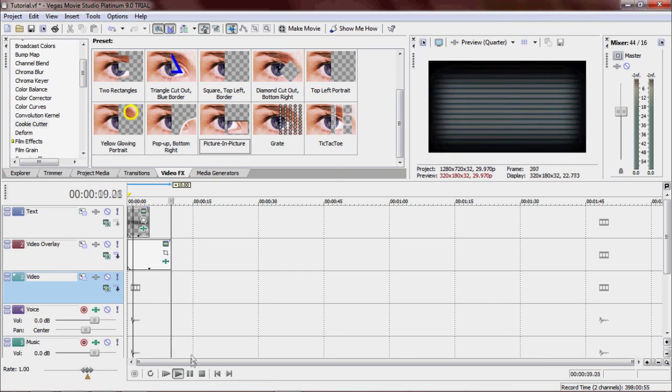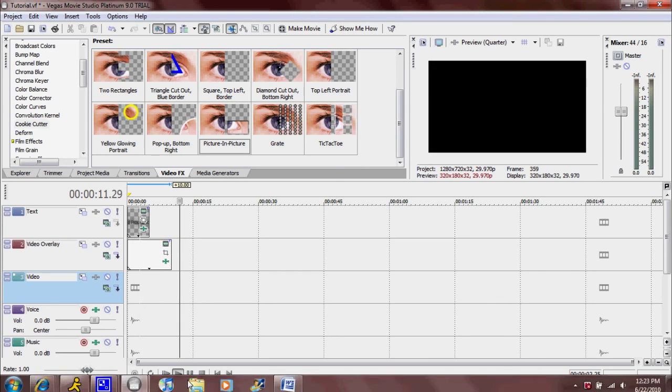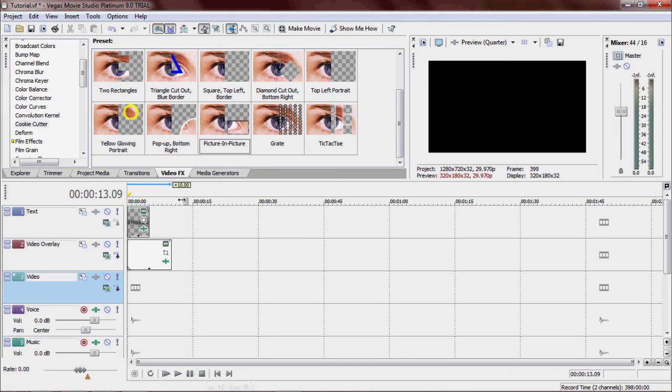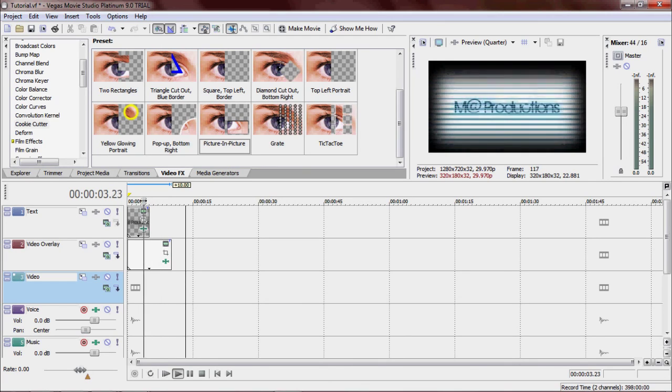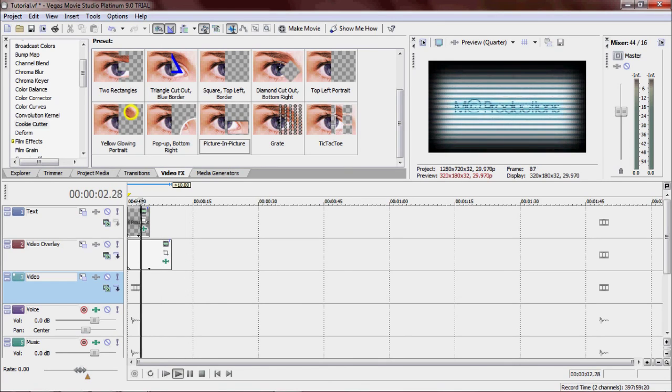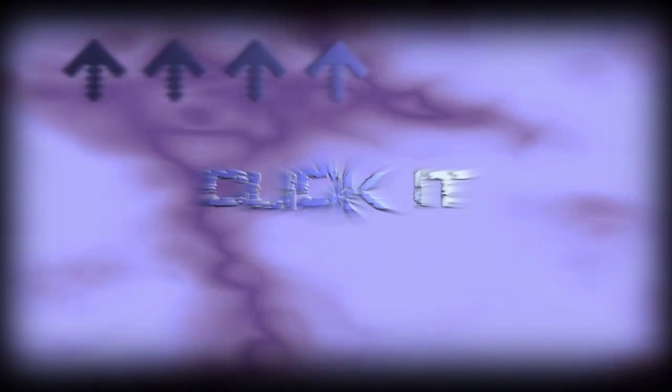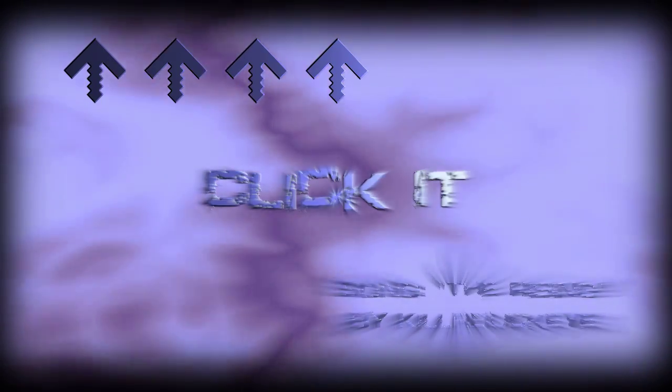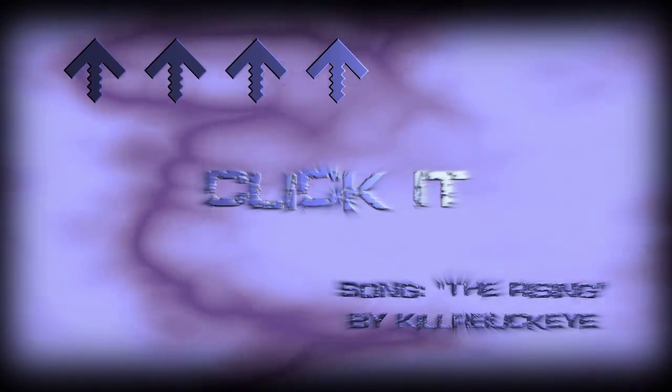So anyway, this has been Matt, Matt Productions. Keep watching. I will be posting more videos soon. Thanks. Comment, rate, thumbs up, and subscribe. Thank you. Good night. Bye. Bye. Bye.